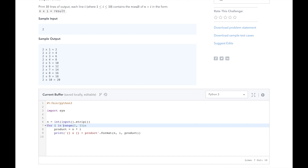Our final solution uses a for loop to loop over integers 1 through 10 and assign them to the i variable within the for loop. In each run, we then multiply n by i to get our product variable, and then we print the result in our output. This should result in 10 lines of output, just like the sample output.